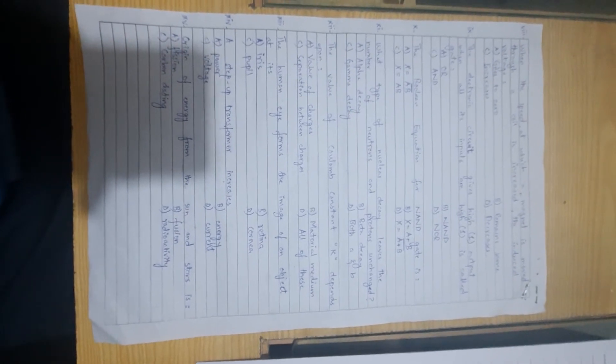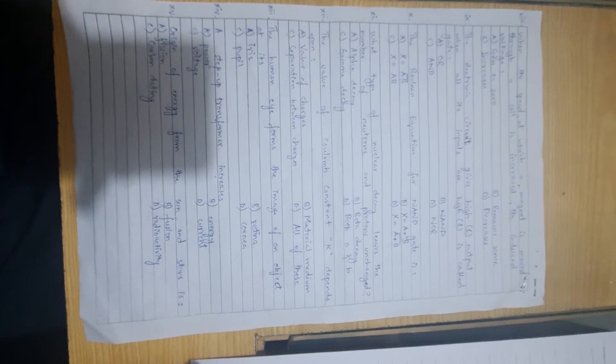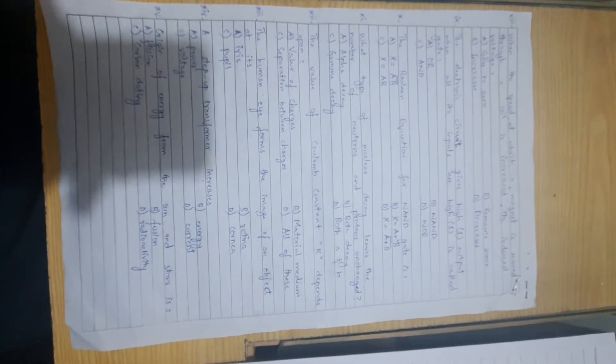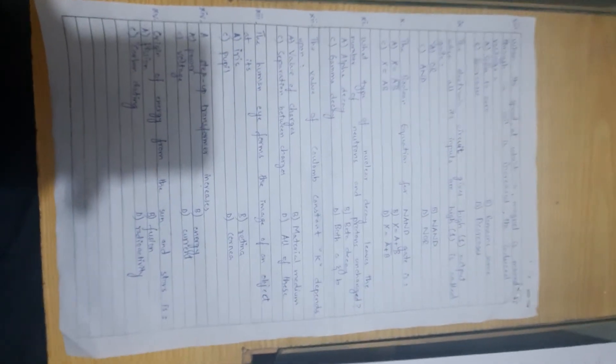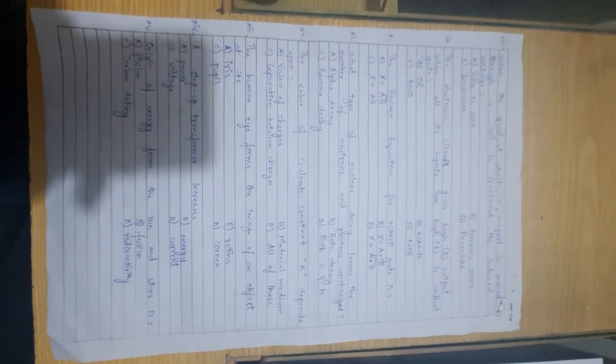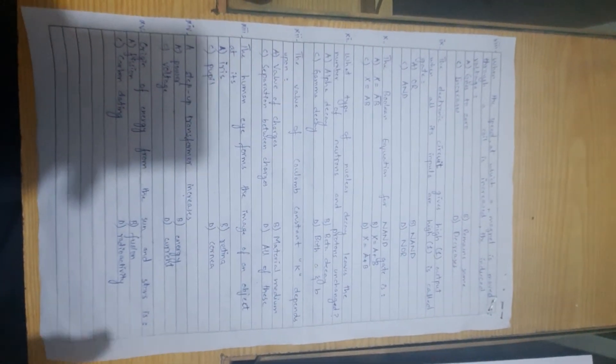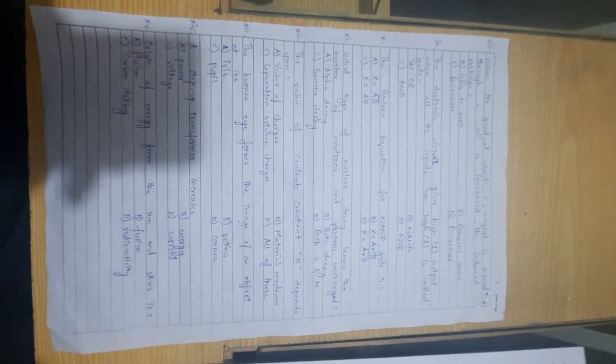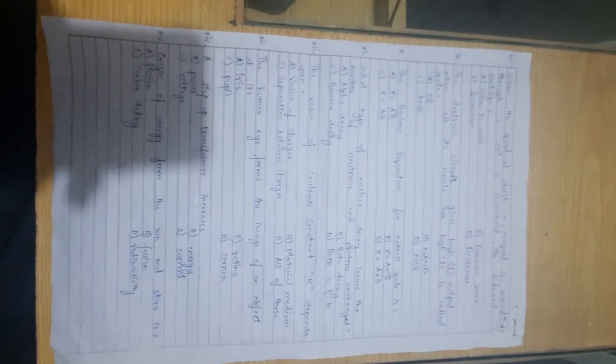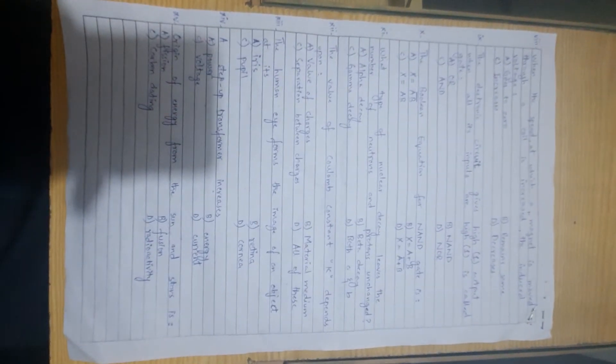Then a step up transformer increases... Step up transformer increases voltage. If we write step down, the voltage will step down. When you write step up, the voltage will step up. Step up transformer increases voltage, option C is correct.